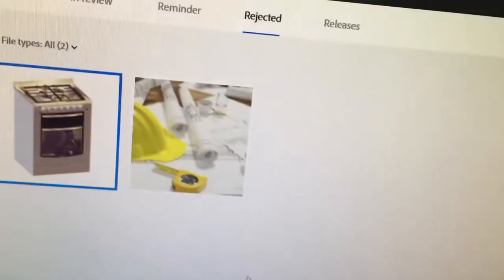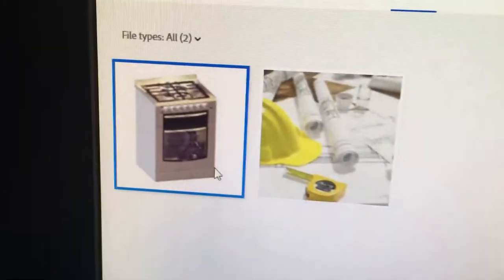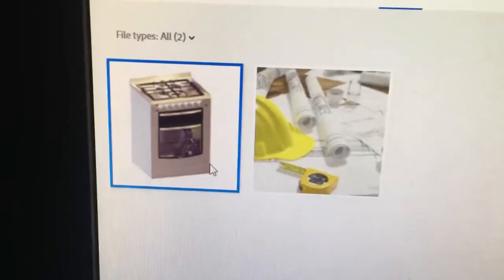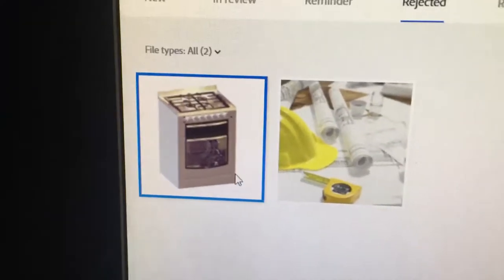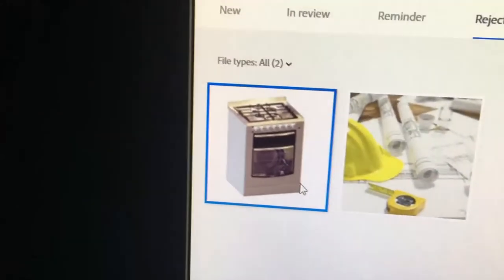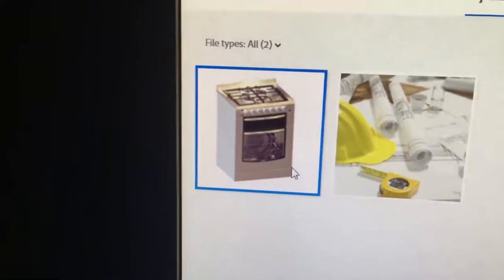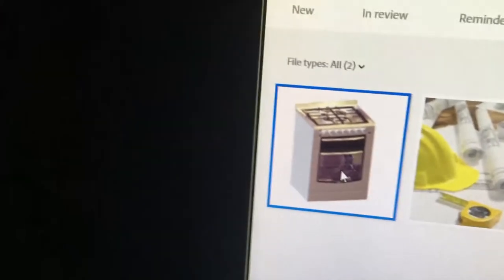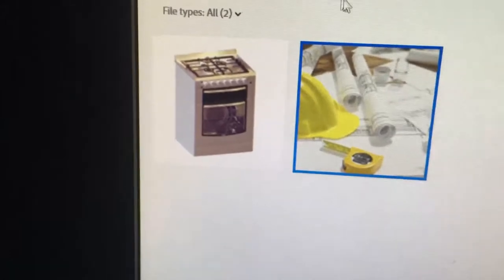For the technical rejection, I think it was either that the render wasn't realistic enough, or the image can be rejected because it doesn't serve a purpose. One of the recommendations for stock images is that the images you upload should serve a purpose, and I think that one doesn't really serve much purpose for someone looking for stock images.